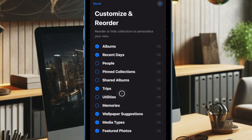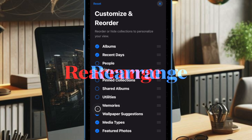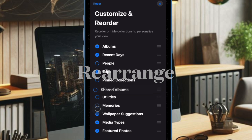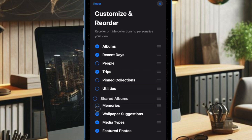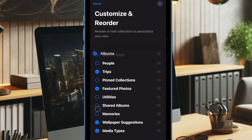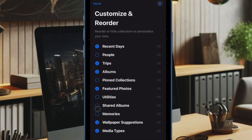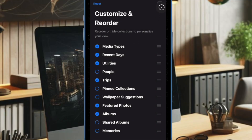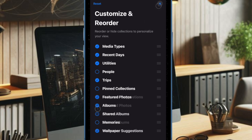Tap the blue checkmarks to deselect the collections you want to hide from the Photos app. Furthermore, you can also tap and drag the collections to change the order of how they appear. Drag and reorder these collections to your preference. In the end, make sure to hit the X button and you're all set.